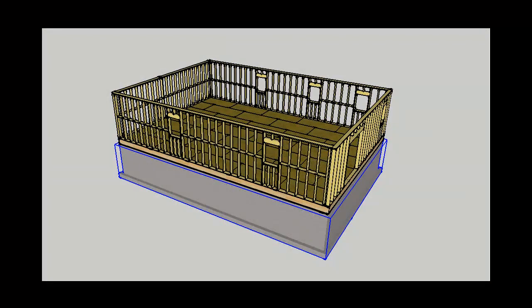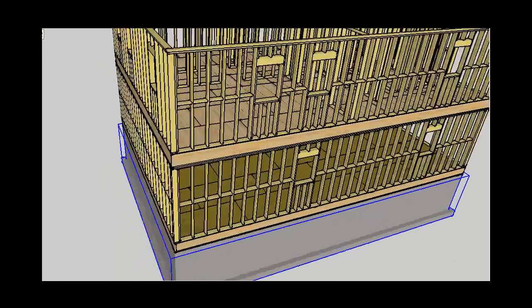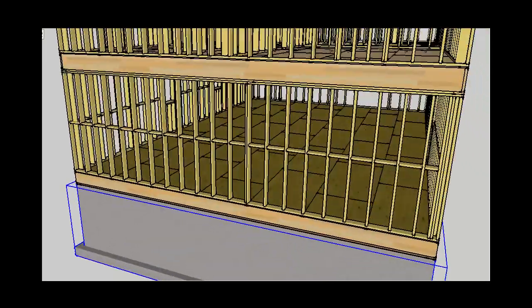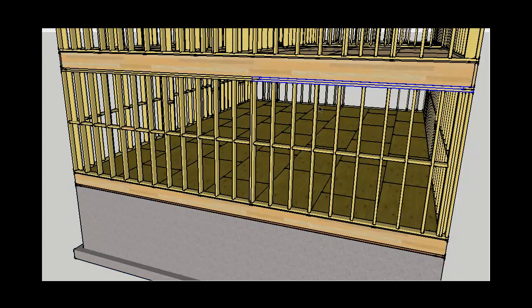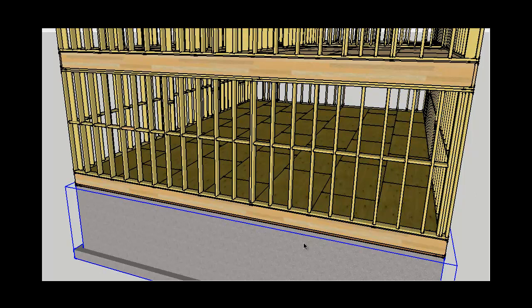Looking at this in closer detail, we start with the perimeter support walls. The structure from above rests on top of the wall, and the load from the upper structure is transferred into the top plate of the wall, down through the studs, to the bottom plate, and through the platform system, ultimately being absorbed by the building foundation.